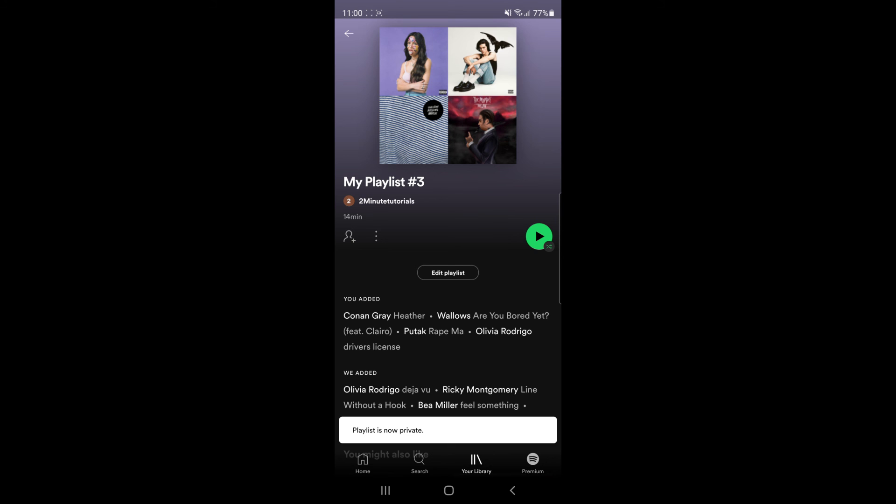Once you click on that, as you can see at the bottom, this playlist is now private. So it's just as simple to do.